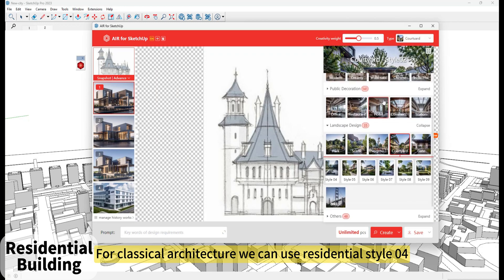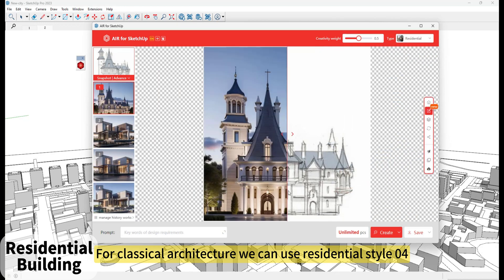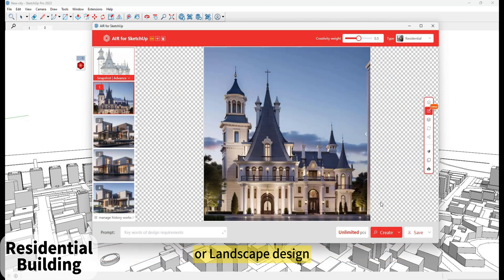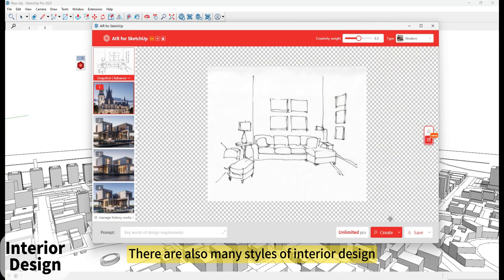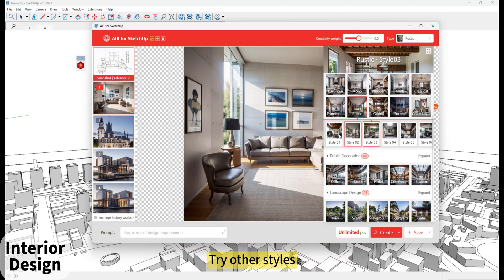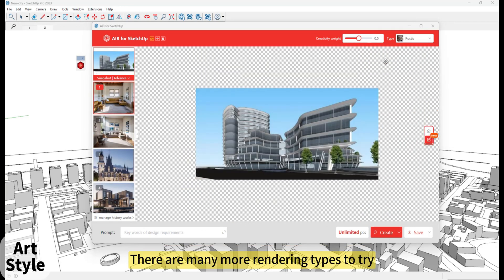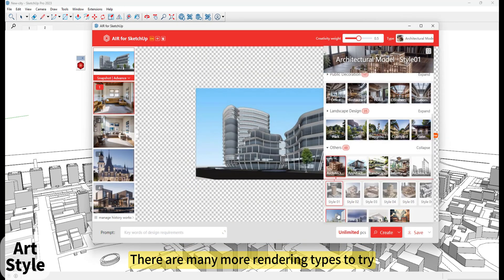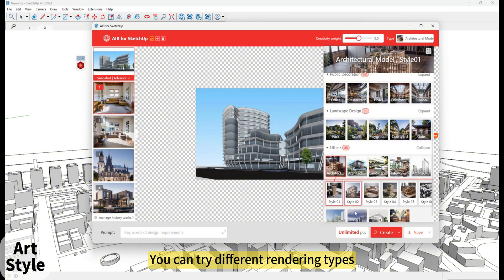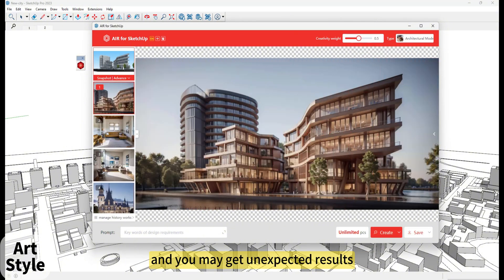For classical architecture, we can use Residential Style 04 or Landscape Design. There are also many styles for interior design. You can try different rendering types, and you may get unexpected results.